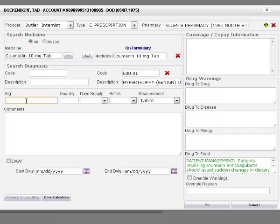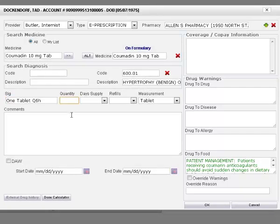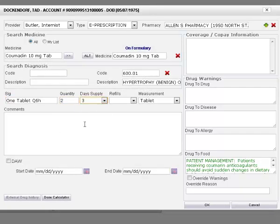Enter sick and the system automatically populates the quantity. Select the day's supply, refills, and measurement from their respective drop-down menus.